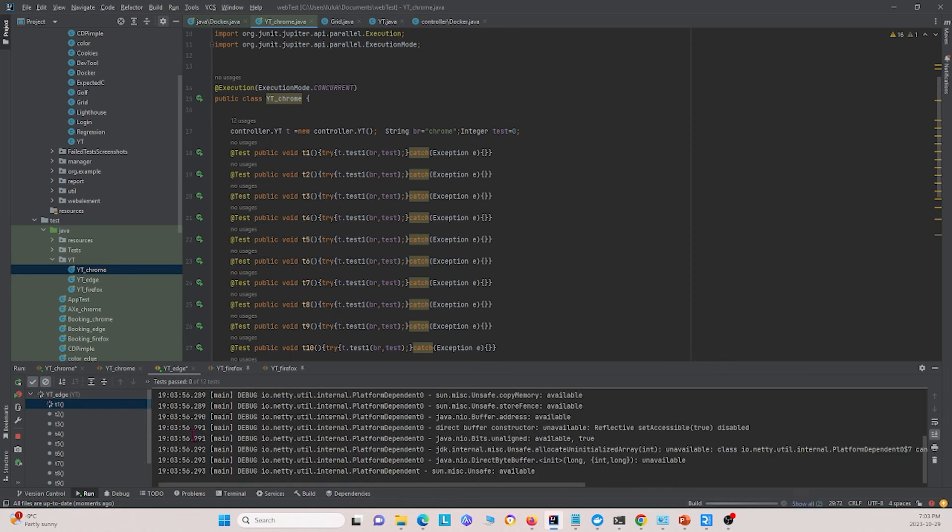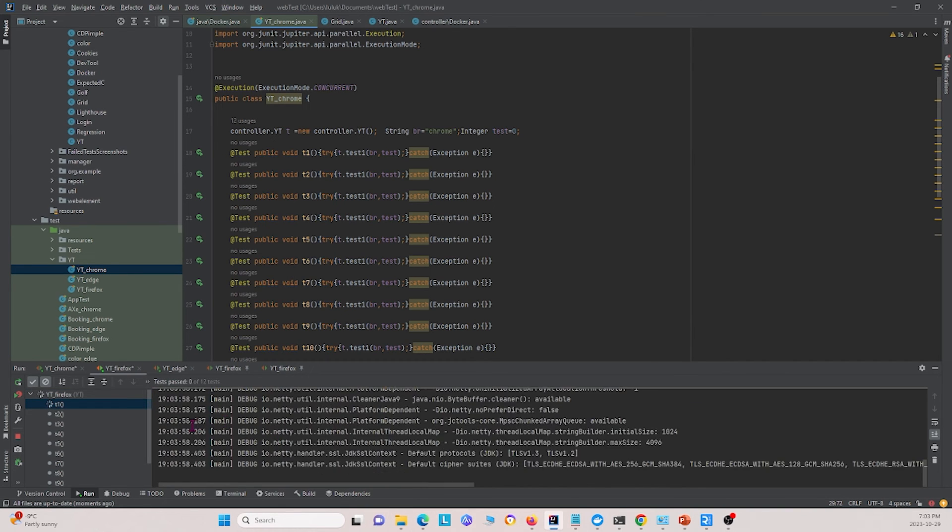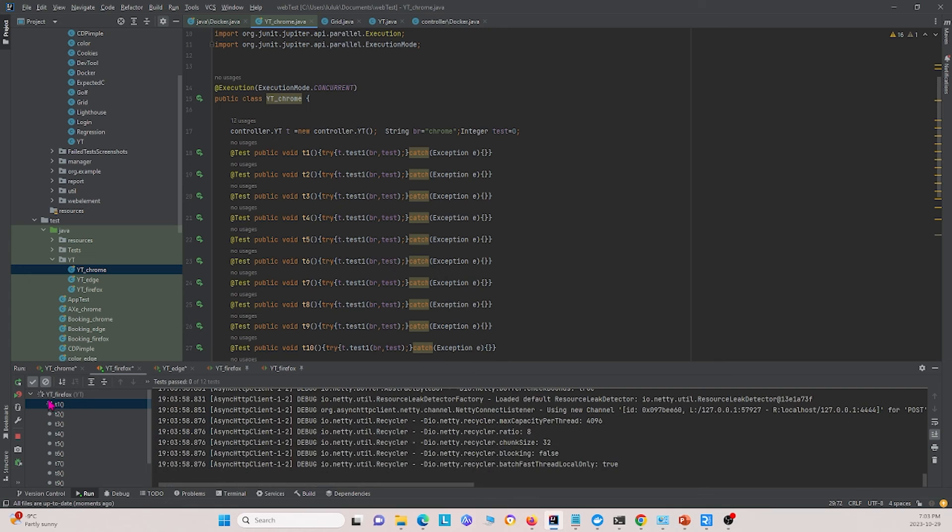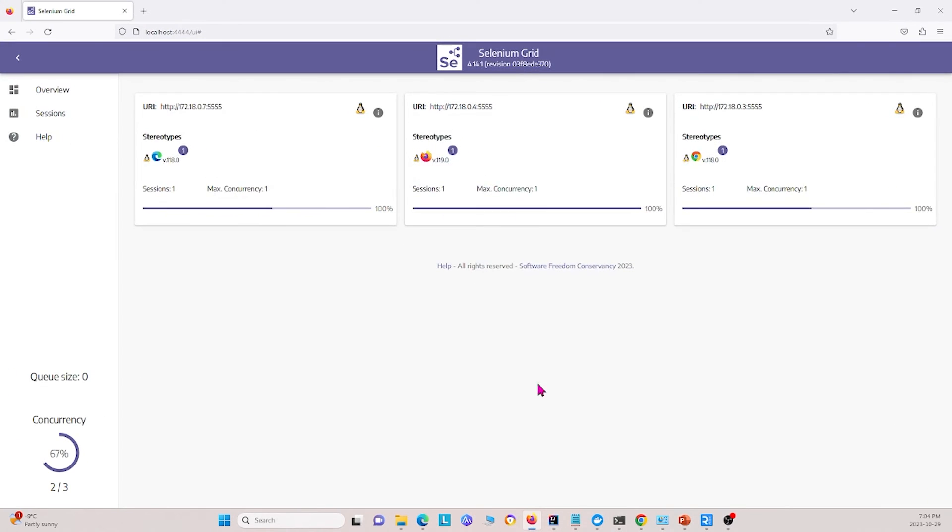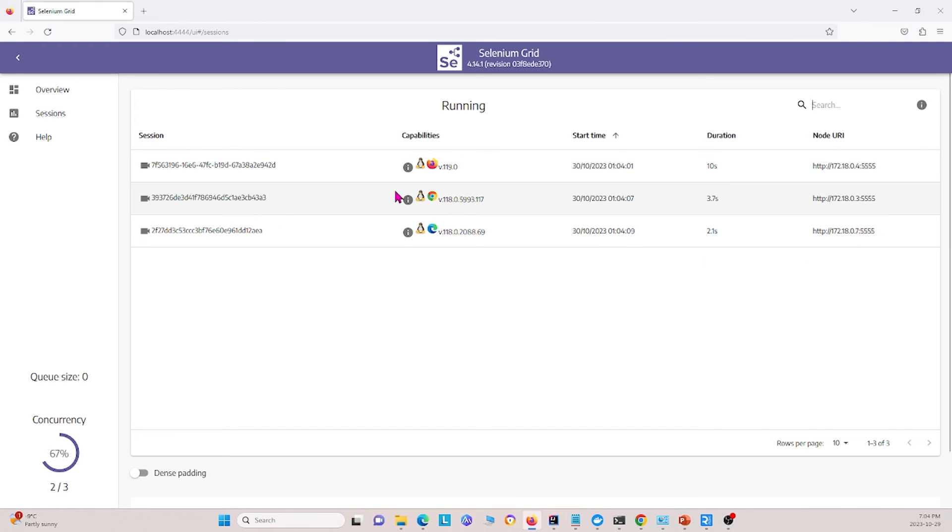Give us some time to load up right here, and once this is done loading up, we can go back to our grid, and we see these are the three nodes. We'll go ahead and go to our session, and it shows that it's running all three of them at once. So we can give it some time to run.